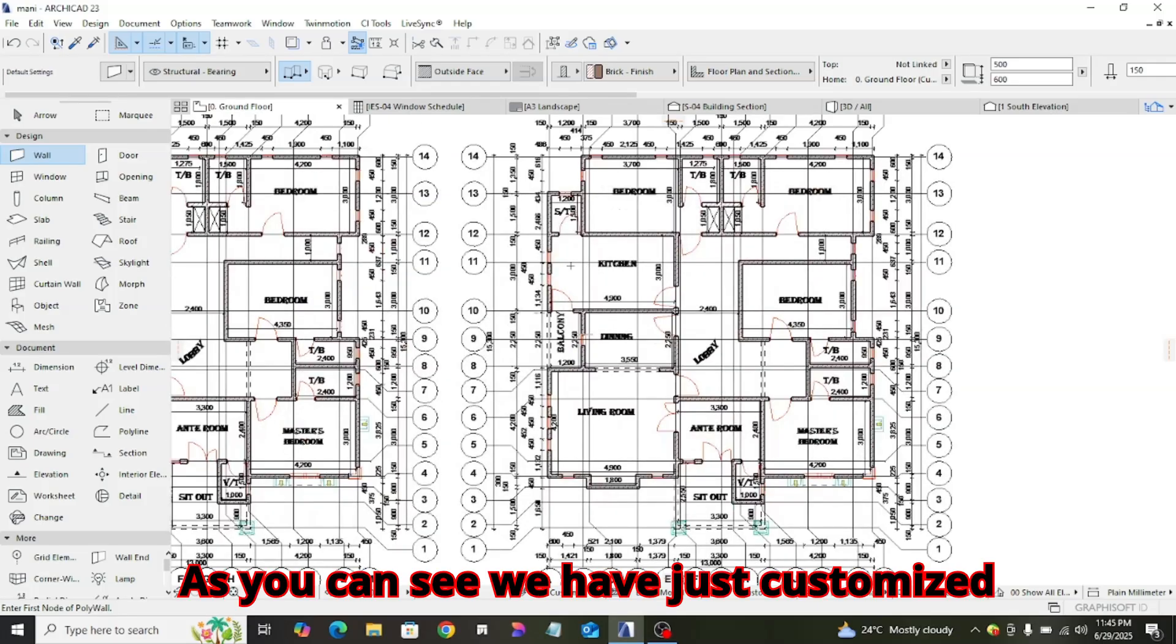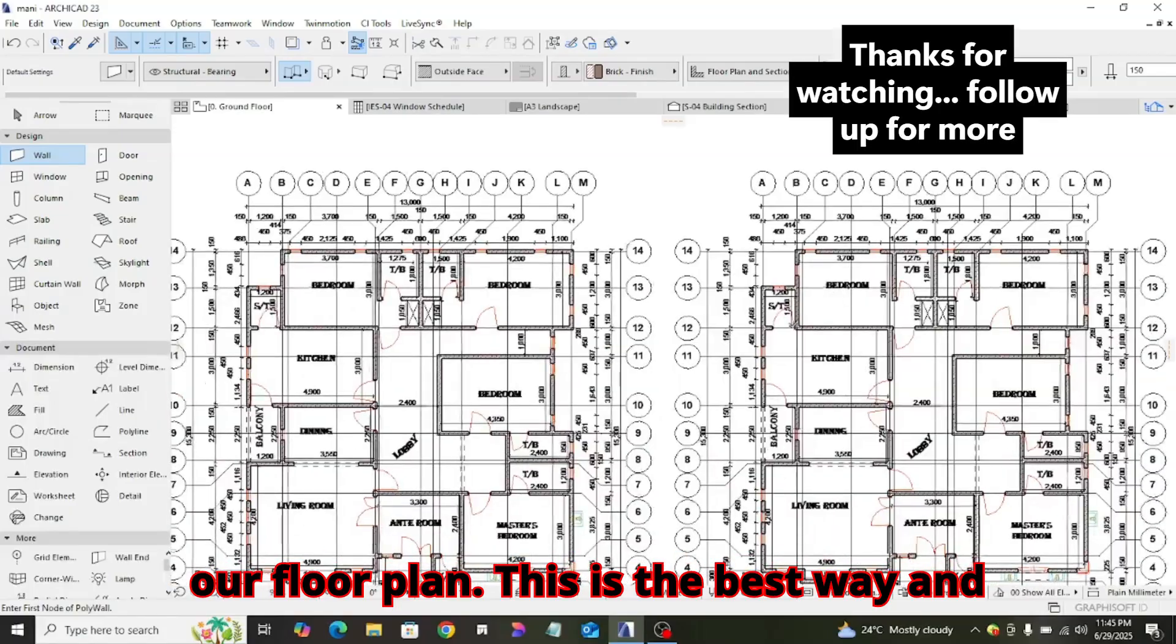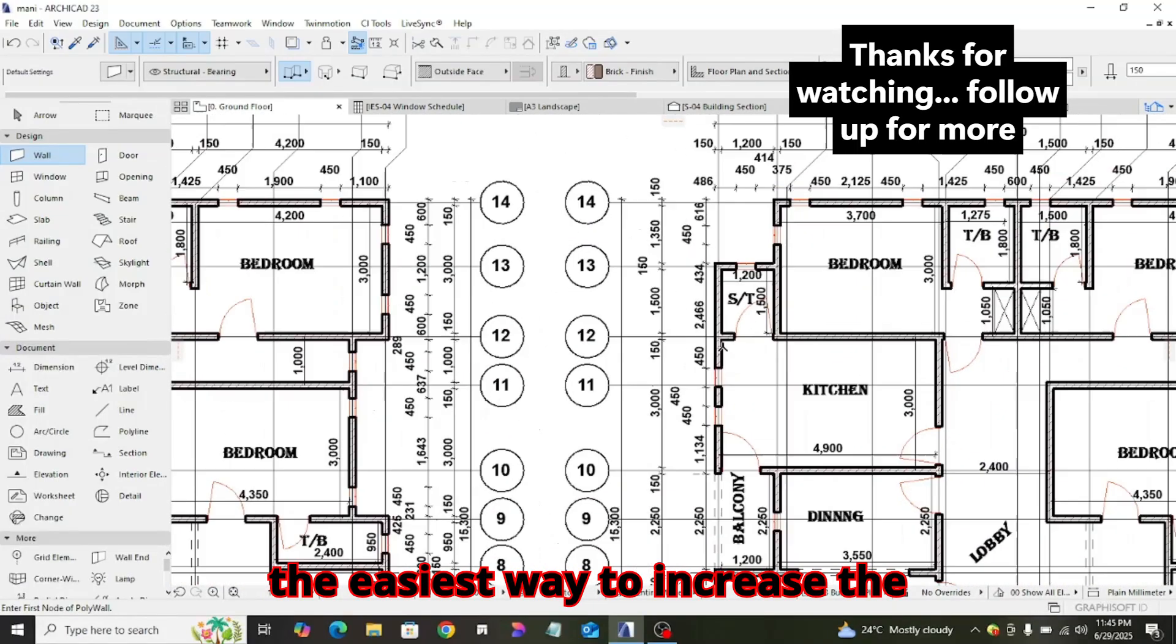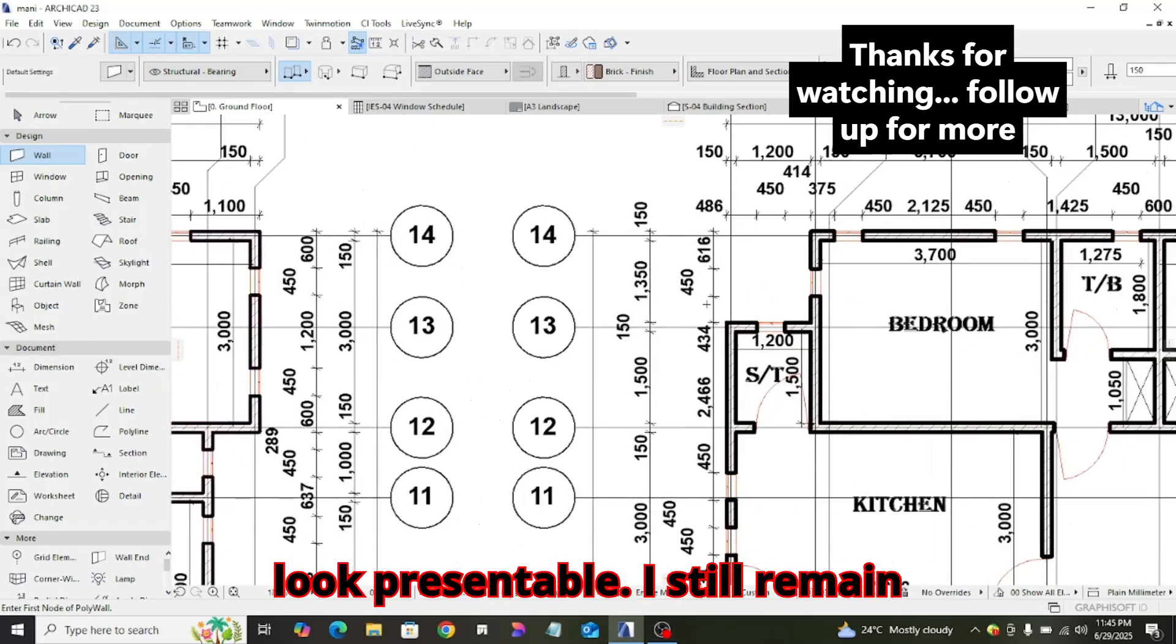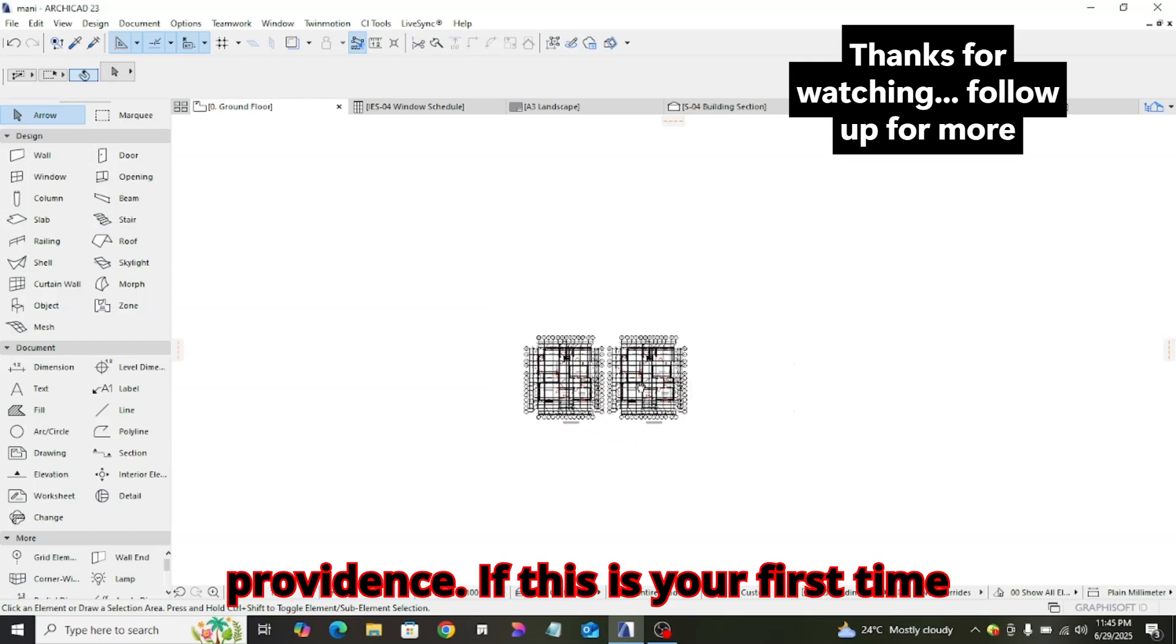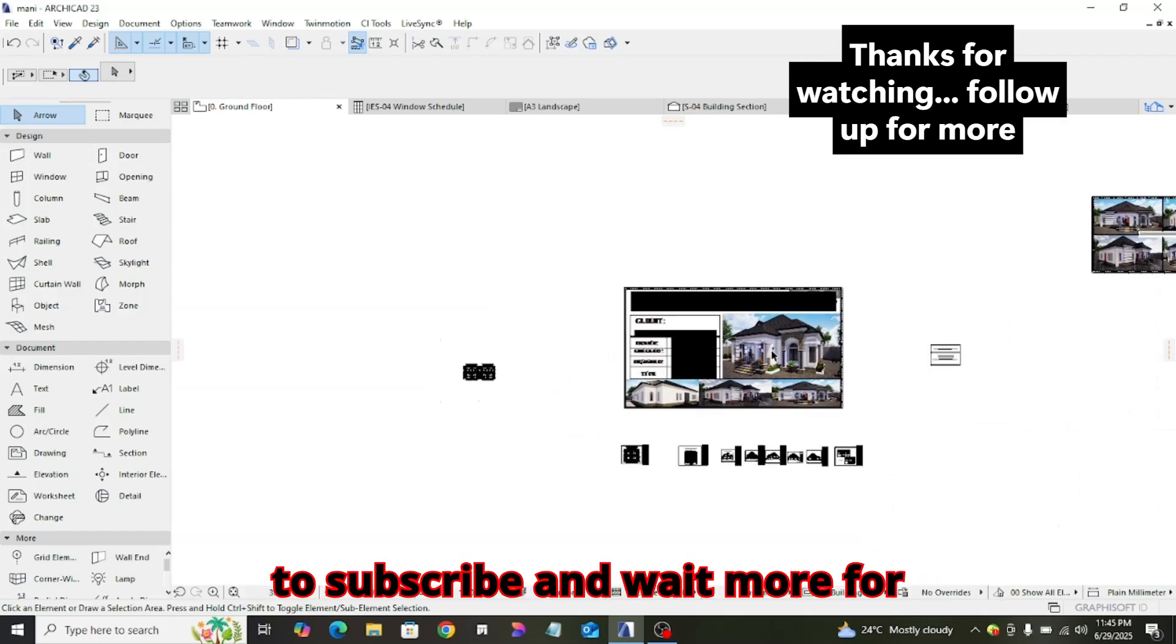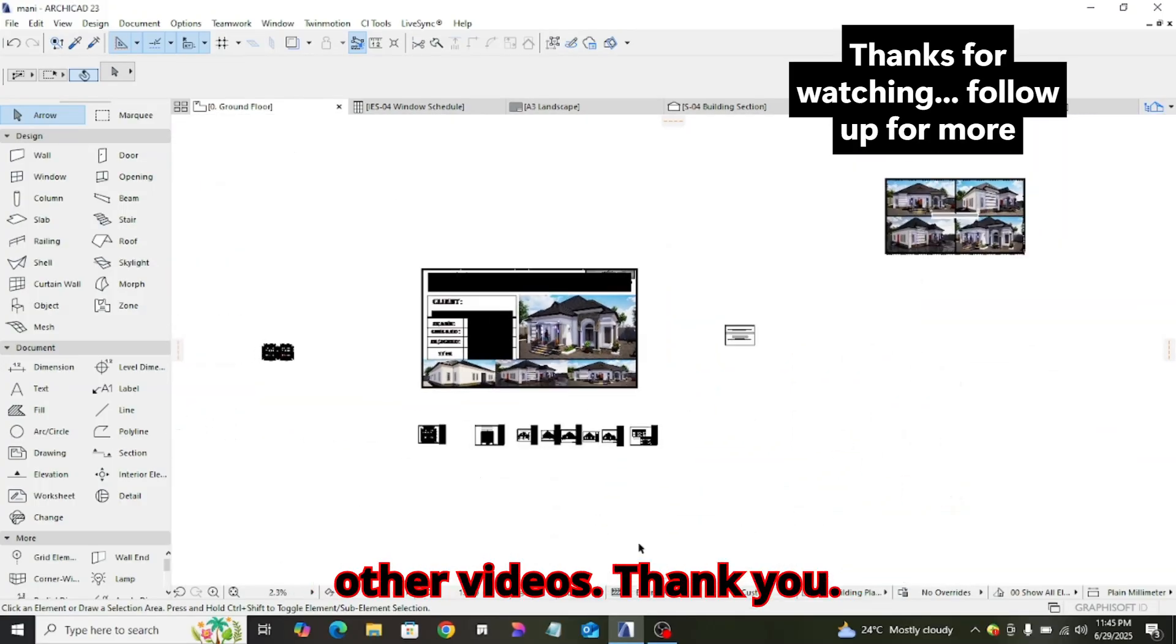As you can see, we have just customized our floor plan. This is the best way and the easiest way to increase the pen width in ArchiCAD for your work to look presentable. If this is your first time coming across my video, you can do well to subscribe and wait for more videos. Thank you.